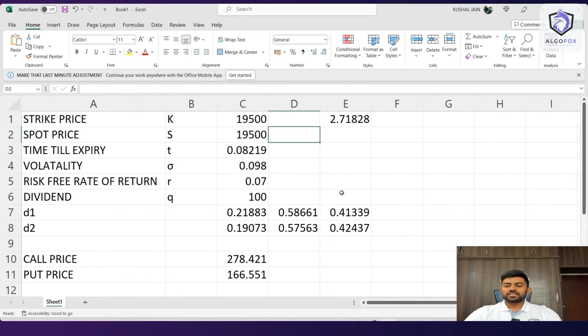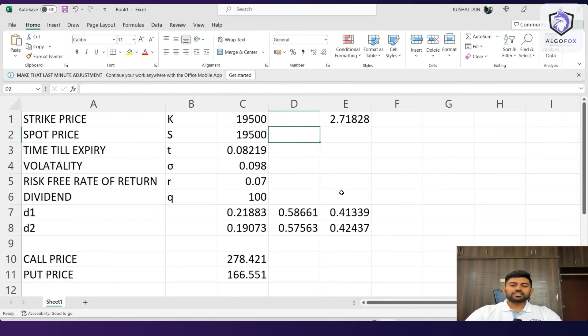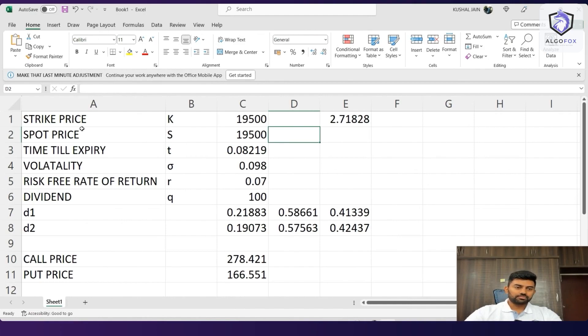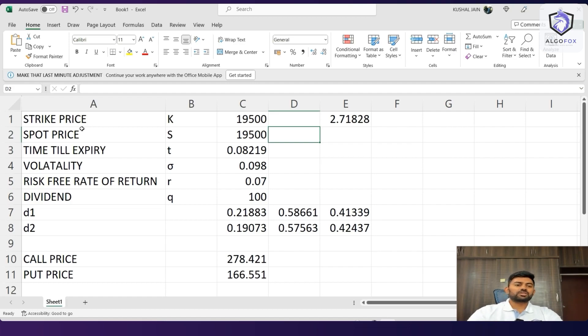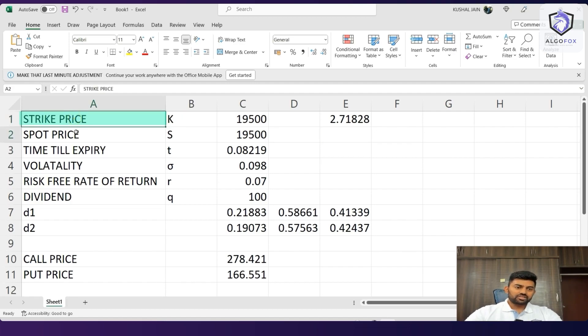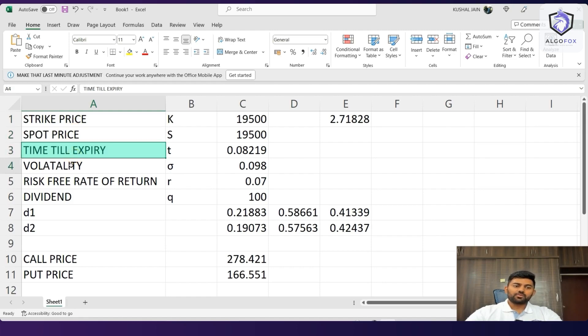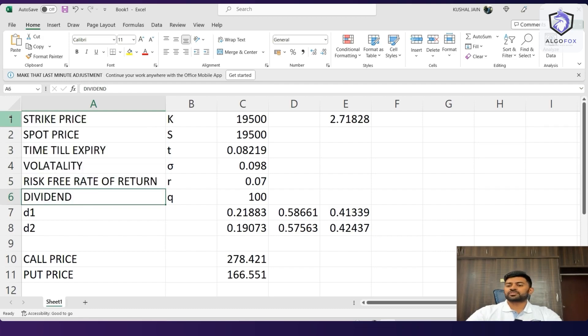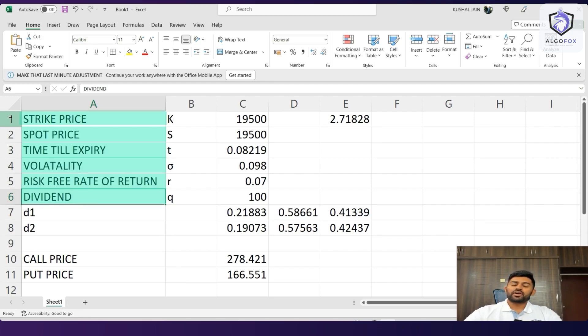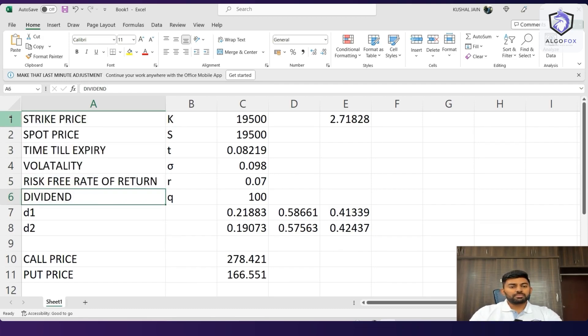So this is the Excel sheet. I will share this Excel sheet along with you guys. On this Excel sheet, I'll quickly tell you what all we have done. In the last class, I've explained that the Black-Scholes calculator or the option Greeks is based upon strike price, spot price, time till expiry, volatility, risk-free rate of return, and dividend.